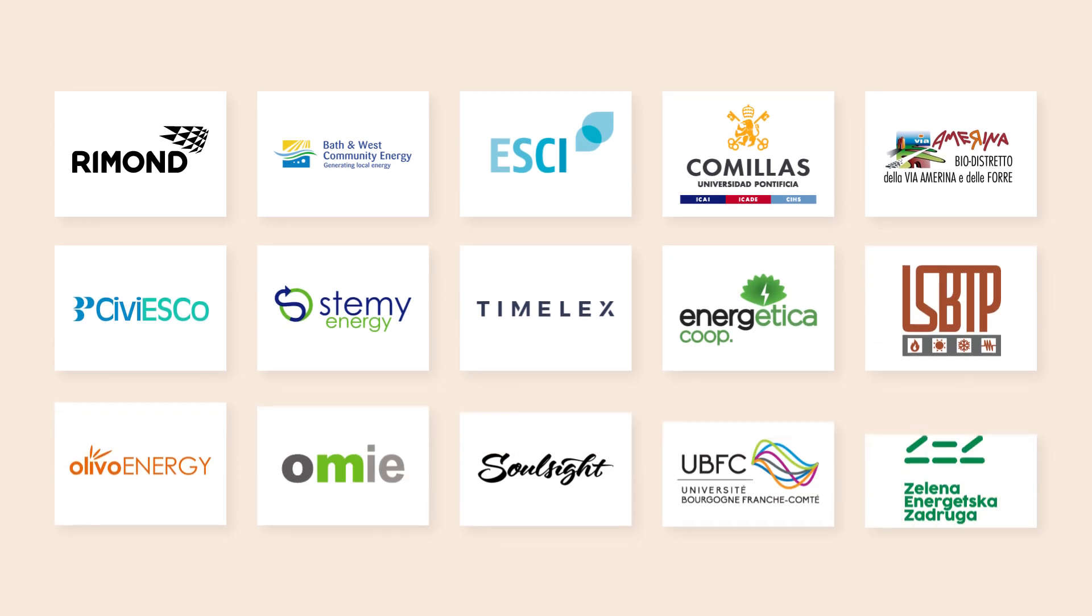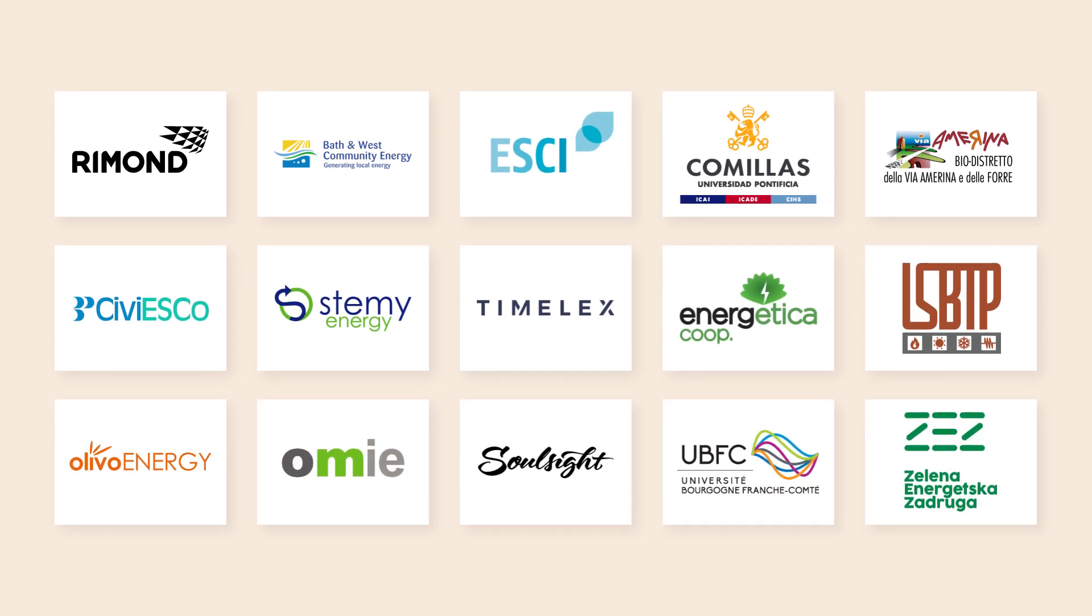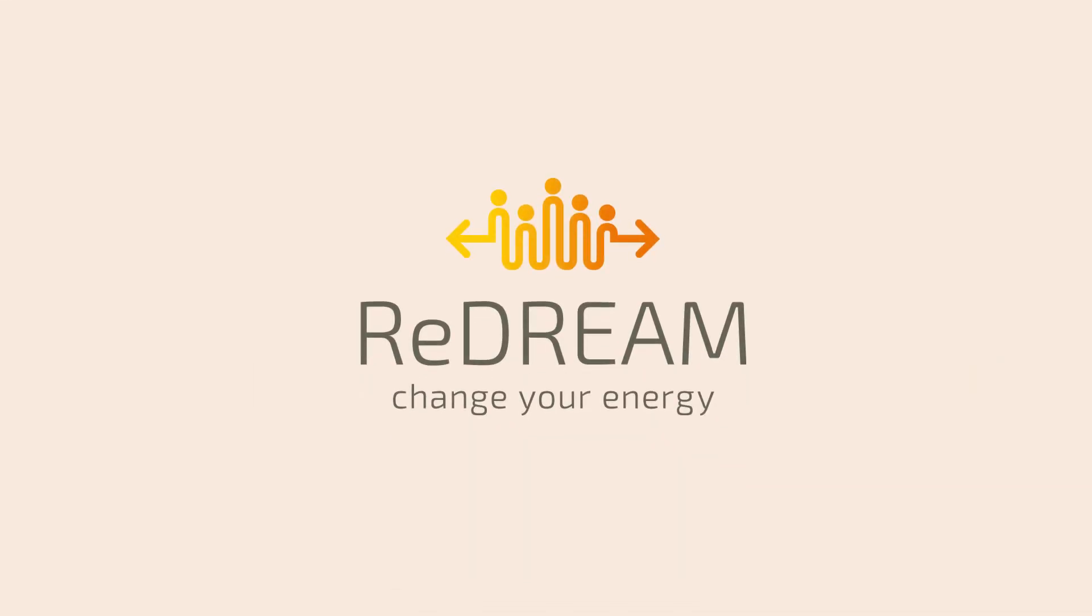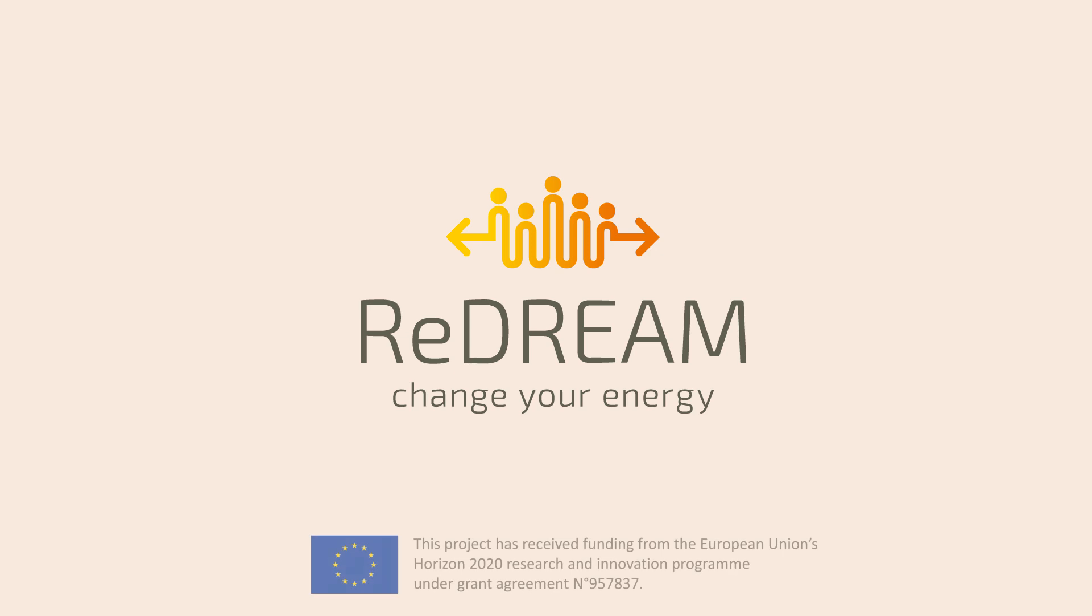To make the ReDream come true, project participants from EU member states and the UK give everything to turn their vision into a success story. ReDream. Change your energy.